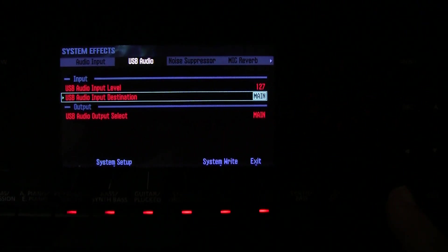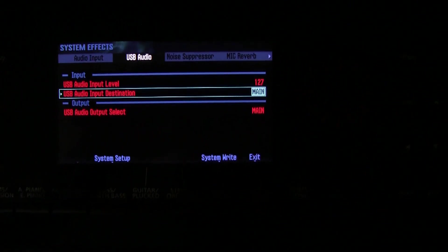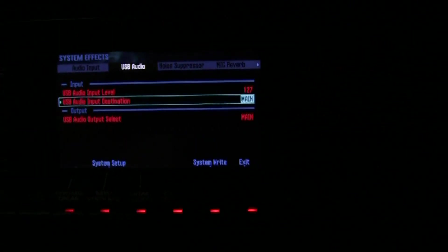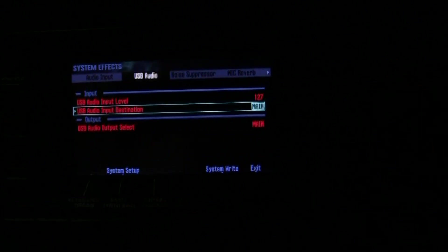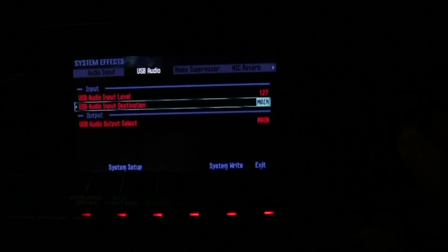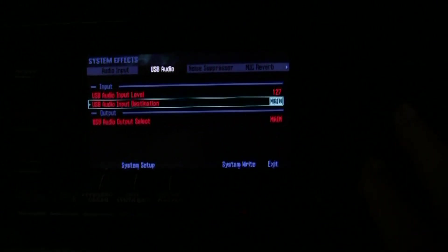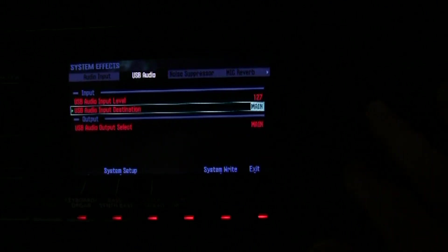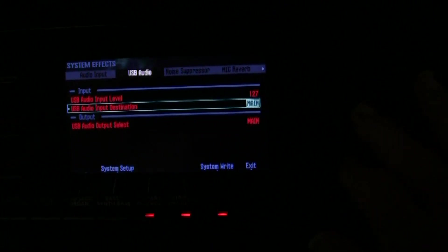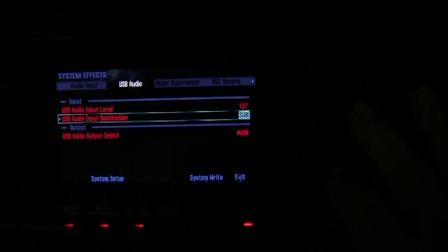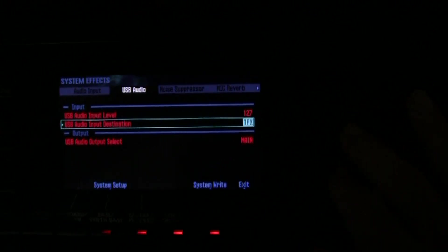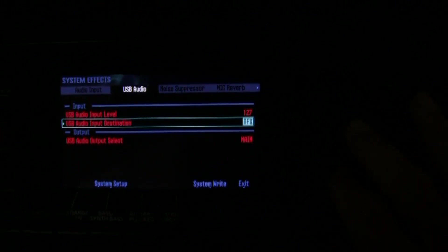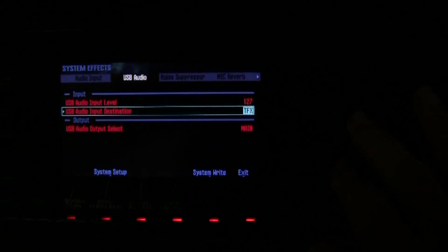You have the USB audio output select and the USB audio input destination. Now the USB audio input, the USB audio input is the audio coming from your DAW through the USB cable. And you can set it to go either to your main output, rotate the wheel to send it to the sub output instead, or you can send it to the main output but through the effects.